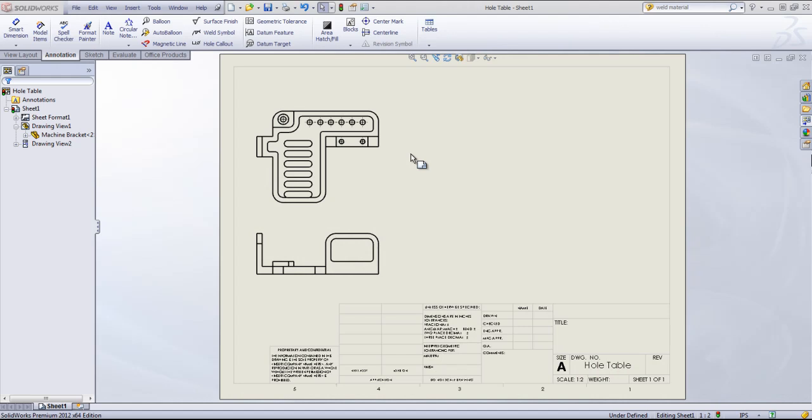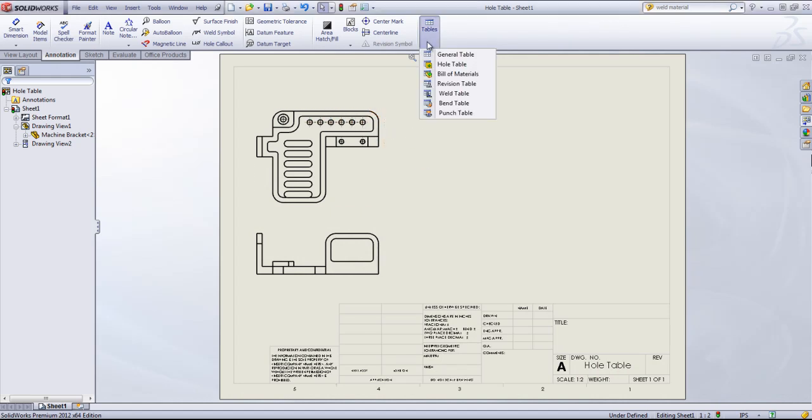In any drawing document, especially with a part with a lot of holes in it, a hole table can be useful for setting up all the locations on a single table.